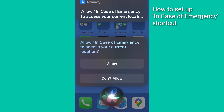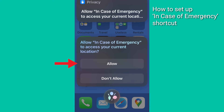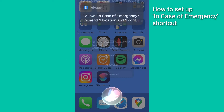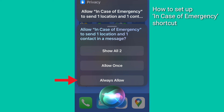First, the shortcut needs your location to send to your emergency contacts. If you agree, tap Allow. Next, the shortcut needs permission to send messages. Tap Always Allow if you agree.